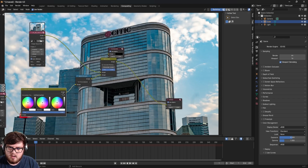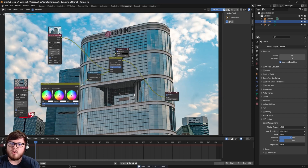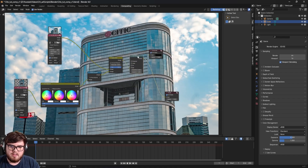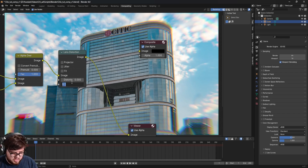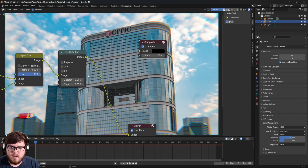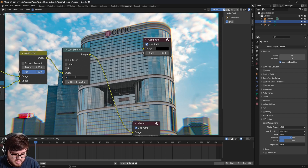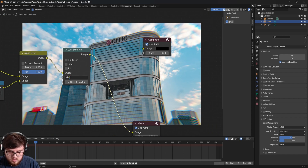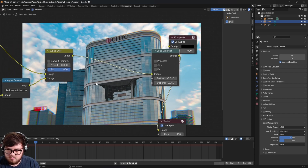Now let's color correct to match the CG to the original scene. Add a Color Balance node, nudge up the gamma and lift slightly. Then add a Lens Distortion node — one of my new favorite nodes in Blender. Set the dispersion to about 0.05 for a nice fall-off effect. Then add a small negative lens distortion of about -0.01 for a subtle camera-lens warp. It just gives things a more natural, cinematic feel.